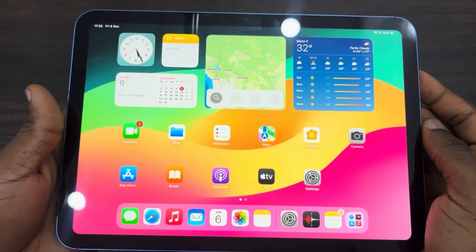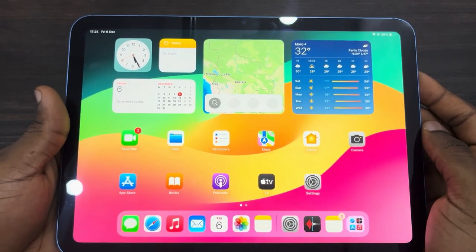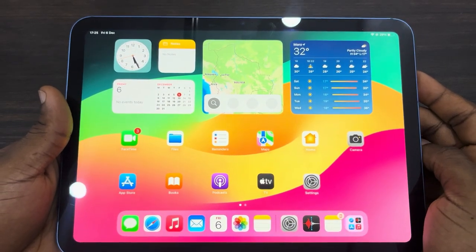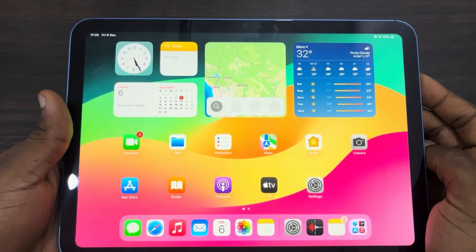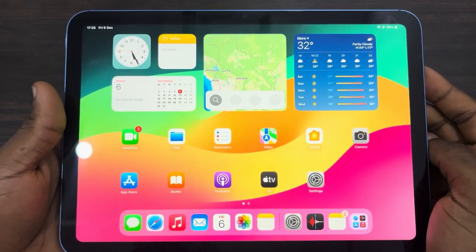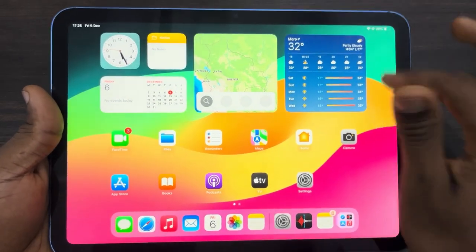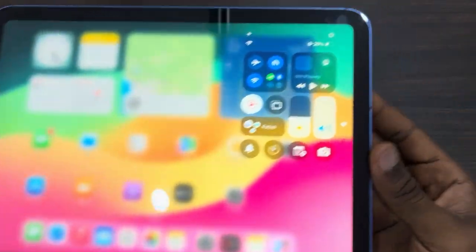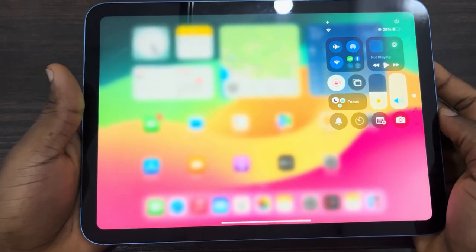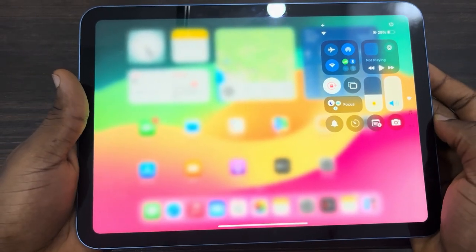Hey guys, so in today's video I'm going to show you how to customize control center on iPad. If you just updated your iPad and want to customize your control center, let me show you the step-by-step guide on how it is done.